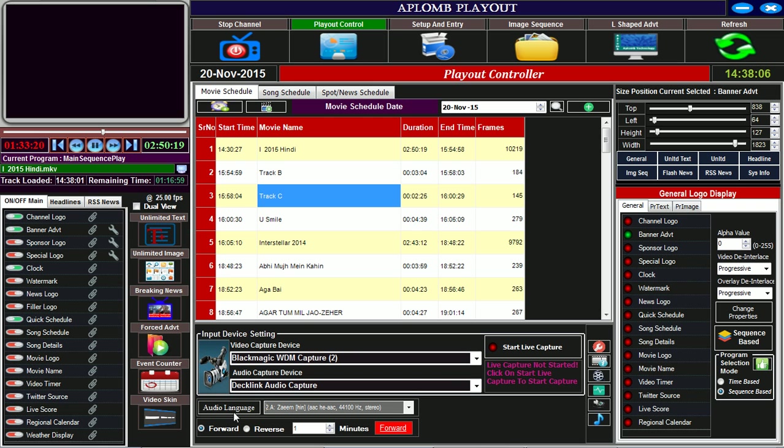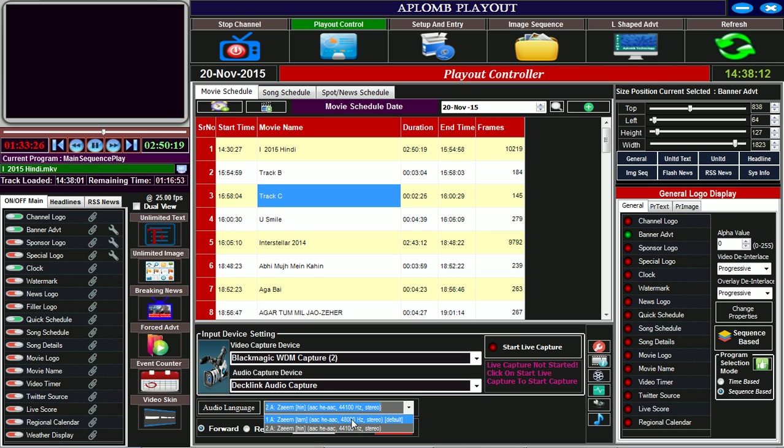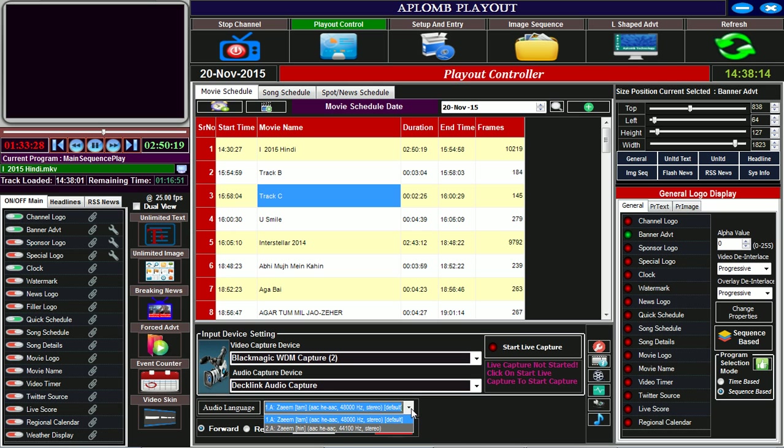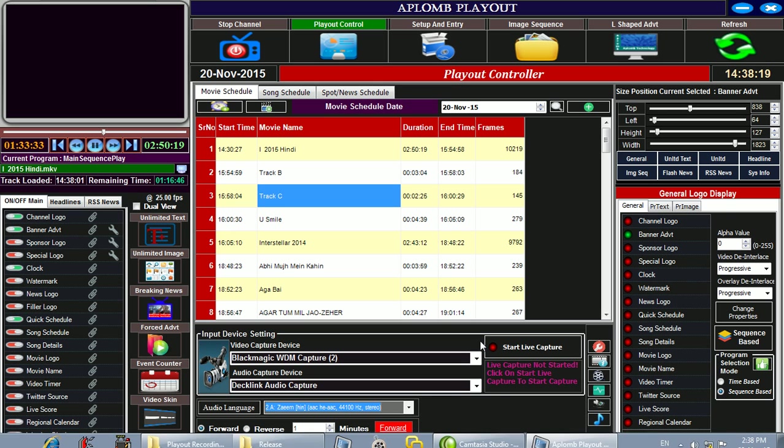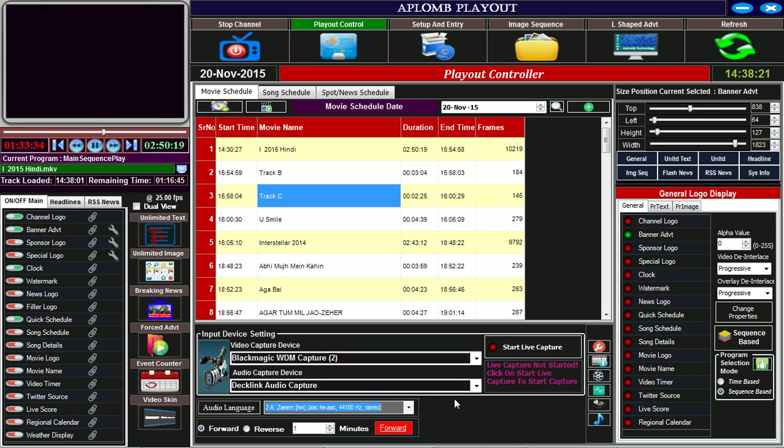There is an audio language setting. When the program is running and we want to change the audio language, this combo box allows us to select the language we want to play. There is also forward and reverse functionality.